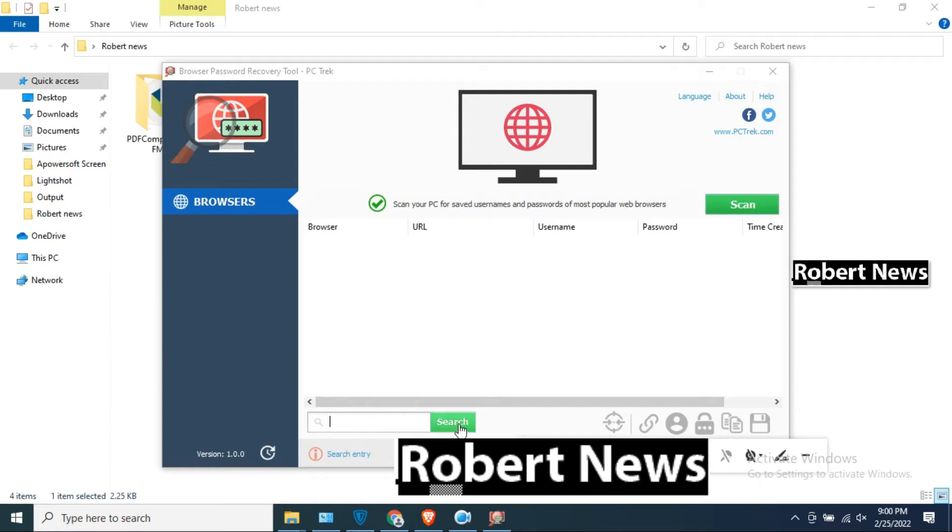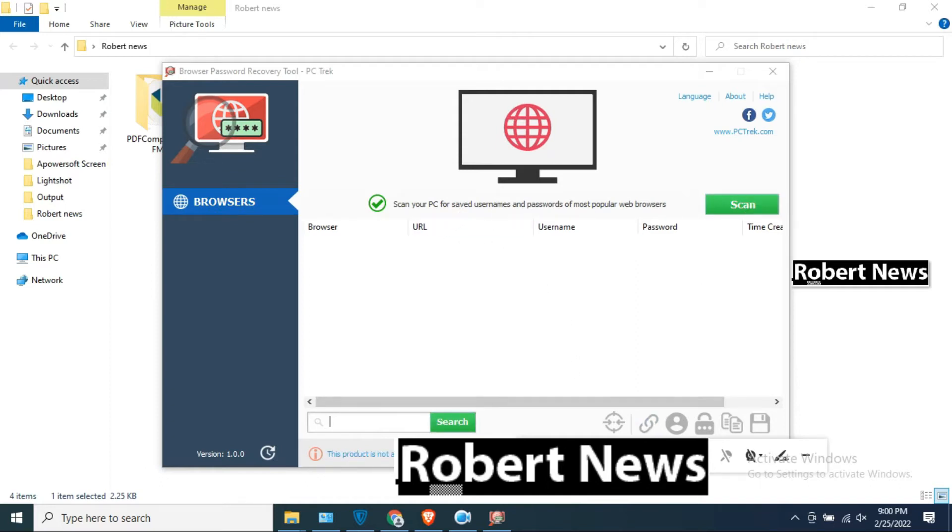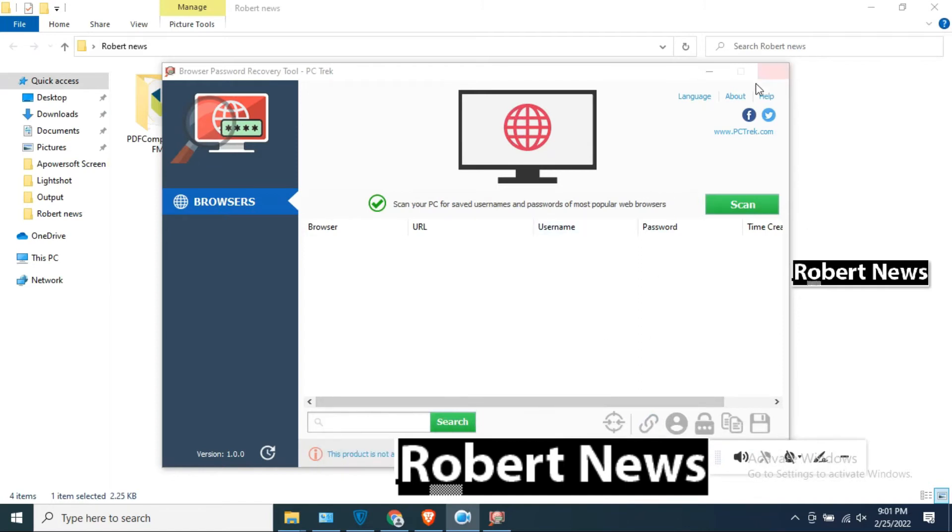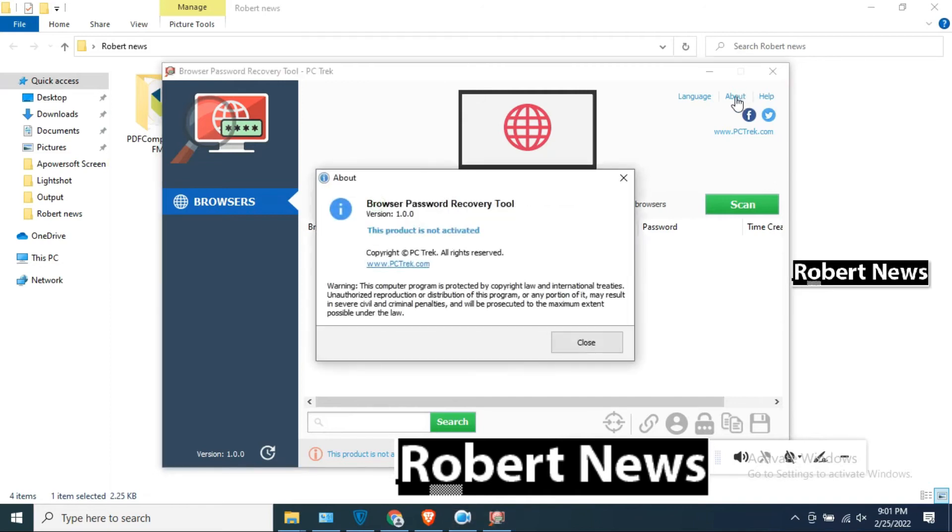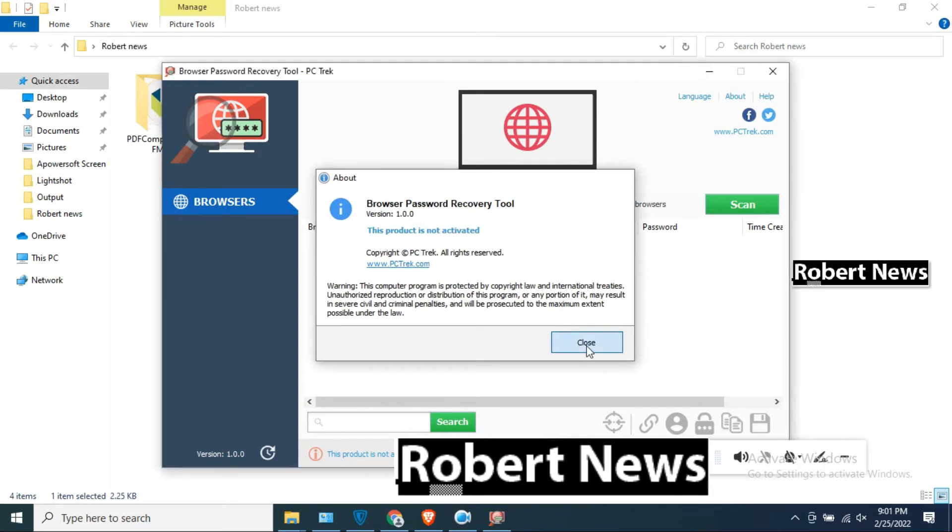So after installation finish, open the software and you can put for scan. It is scanning your browser like Microsoft Edge, Google Chrome, Brave and other browsers. It will scan and give you username and password for login like Gmail.